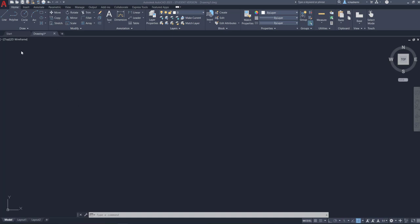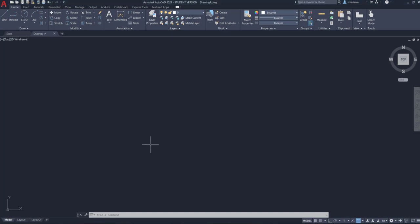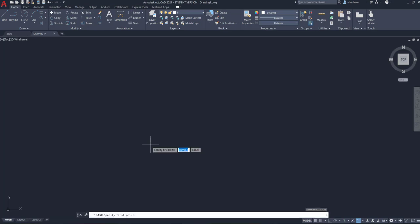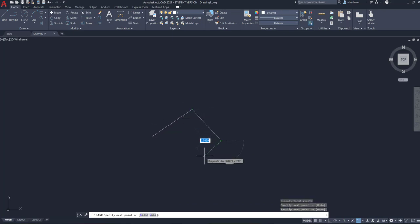Instead of selecting the command icon from the ribbon, I can type the command I want in the command line. You don't even need to type inside this box — you can type it anywhere; your mouse doesn't need to be in any specific location. Just type 'line' and hit Enter to run the command. Then you can start drawing. Hit Enter to get out of the command, or Escape.